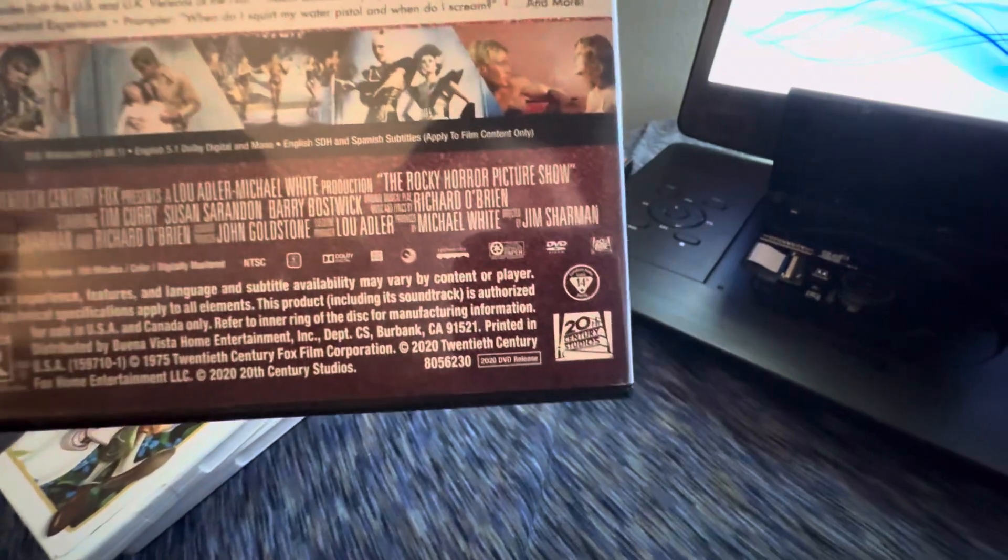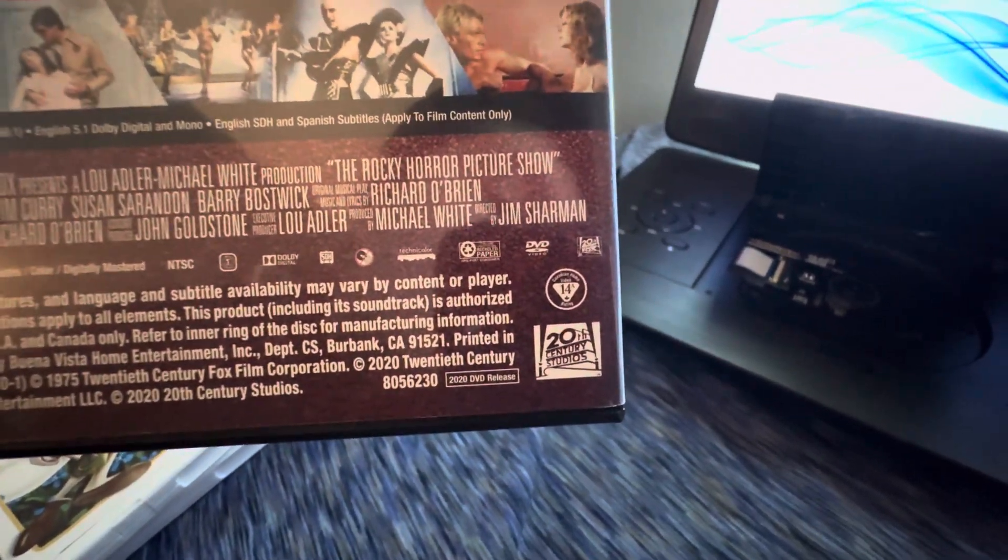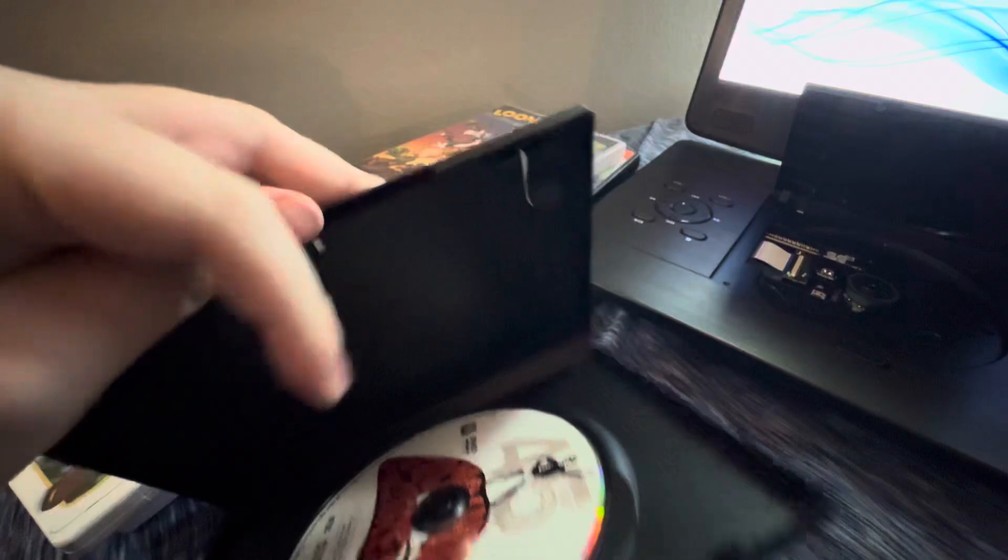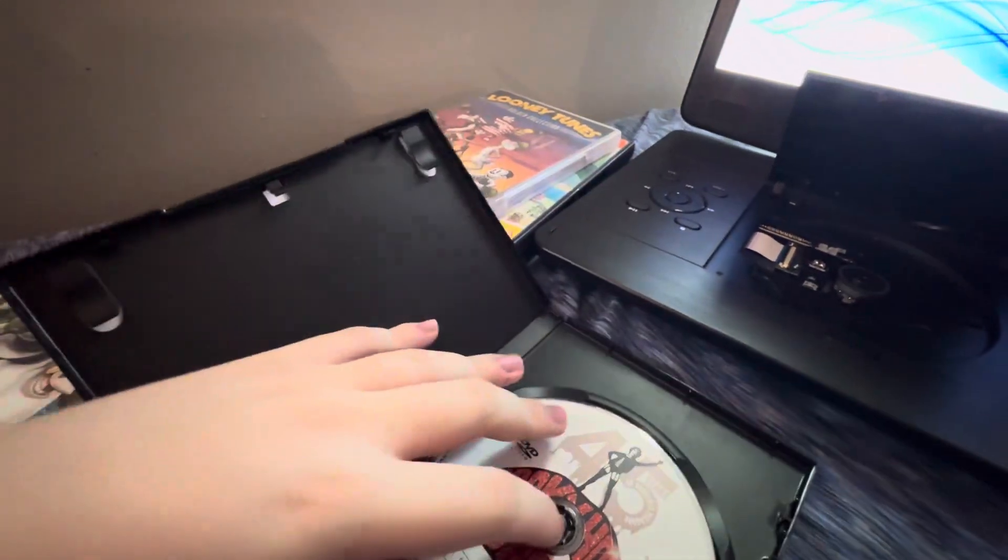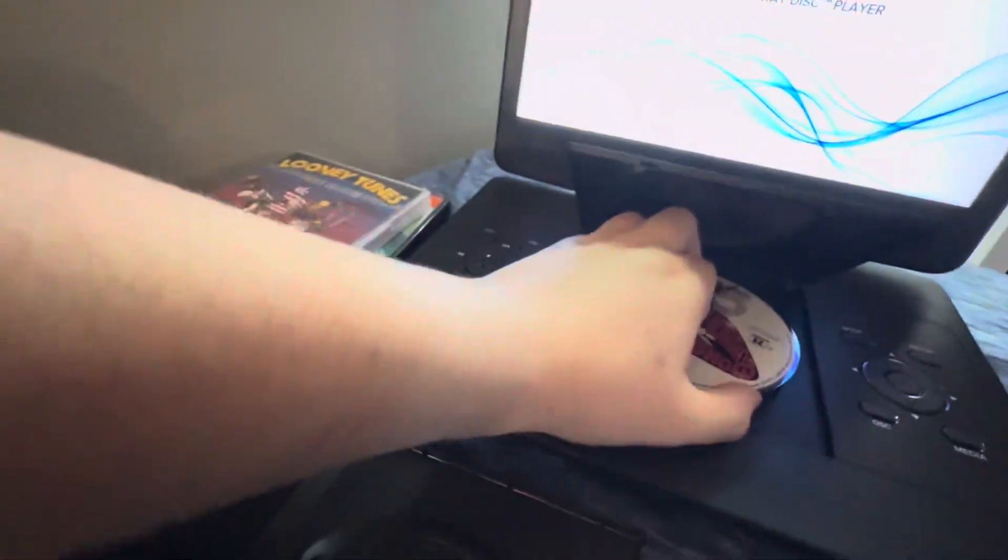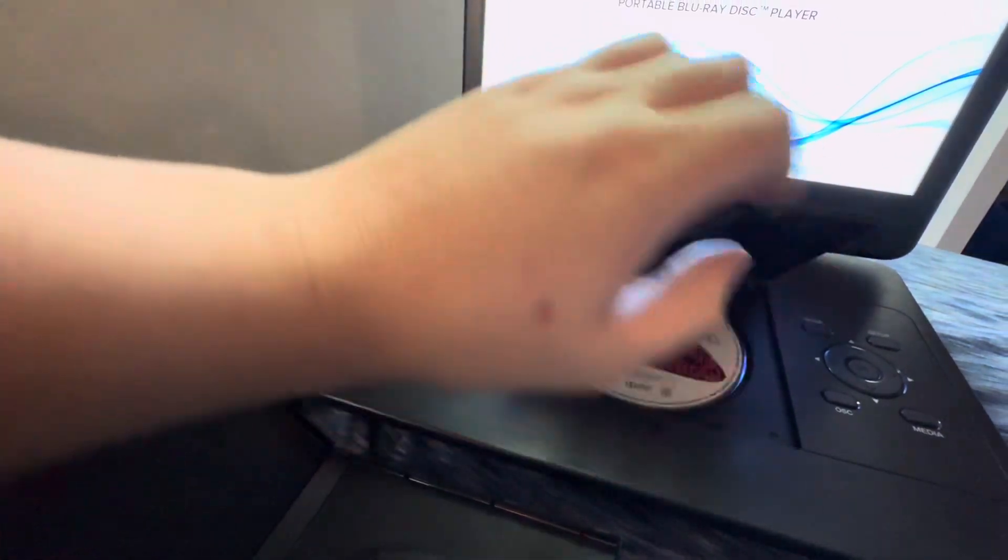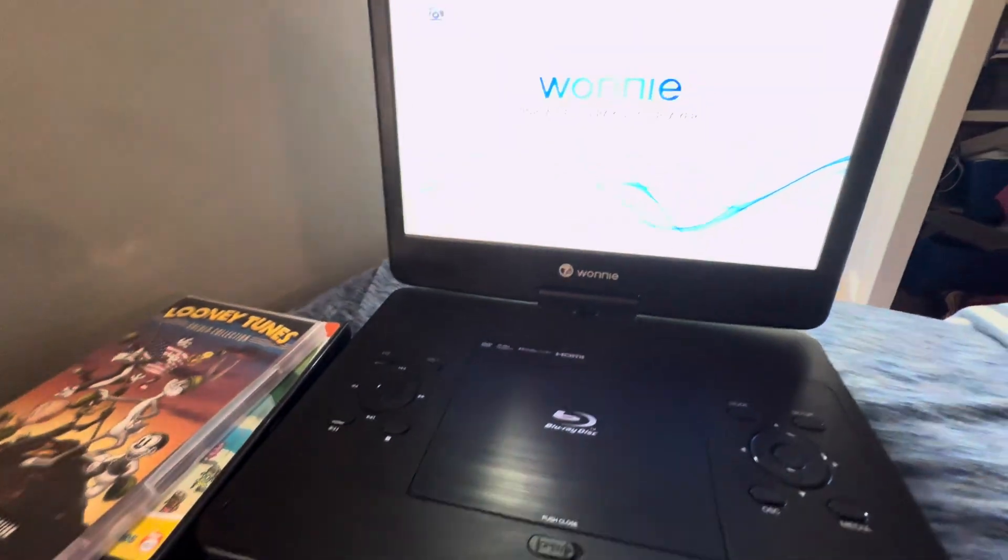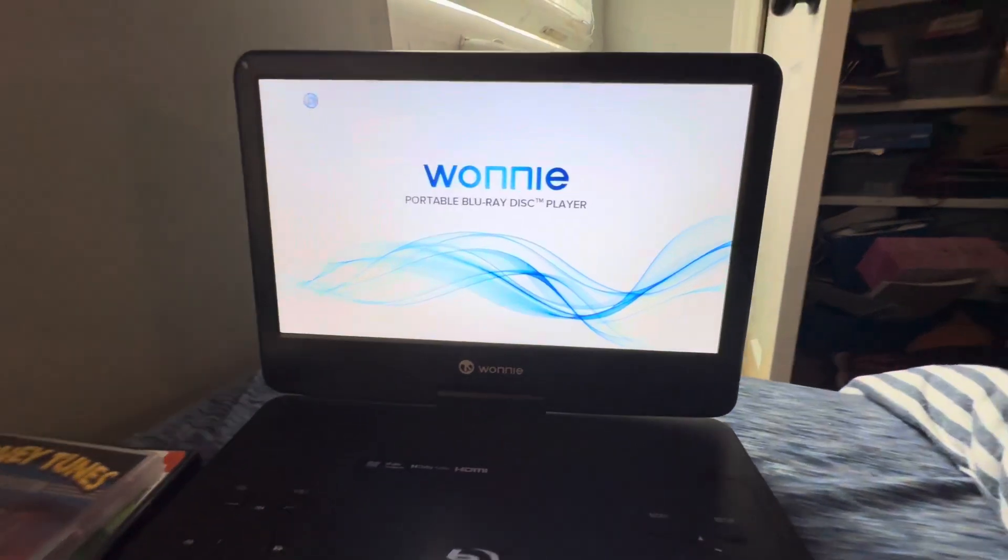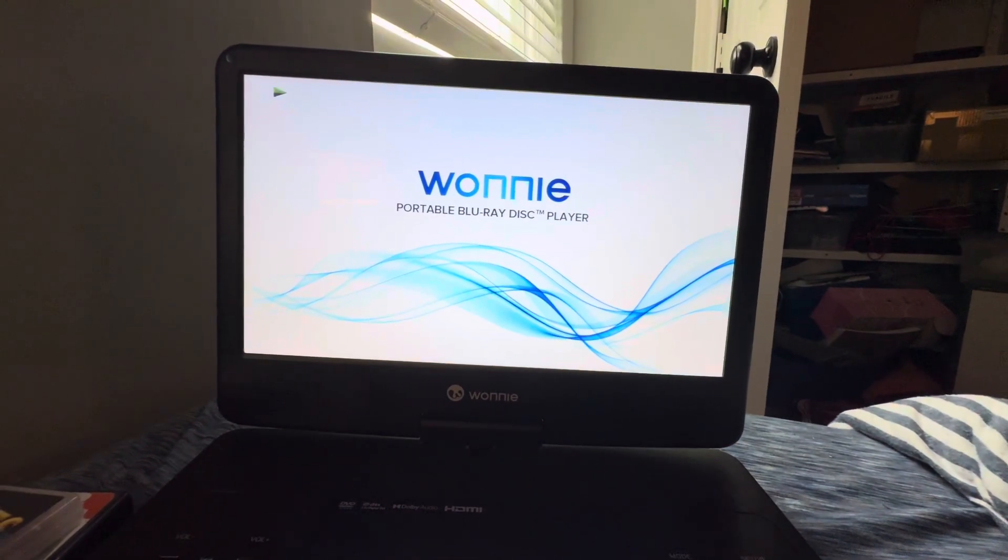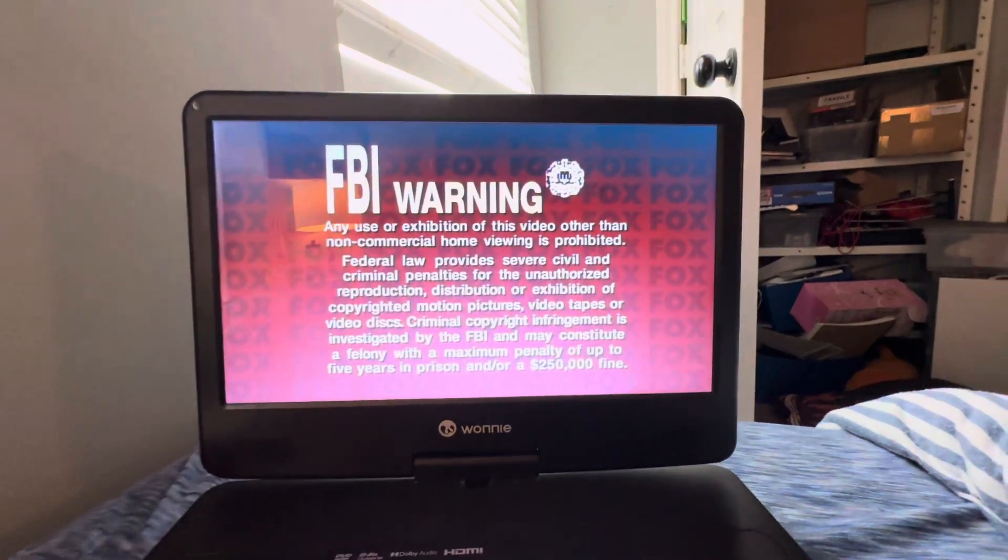But anyways, I'm about to show you the scariest logo that has ever been made. And yes of course, THX is the scariest logo that has ever been made. I used to be scared of it, but not anymore. Because now I think it is nostalgic.